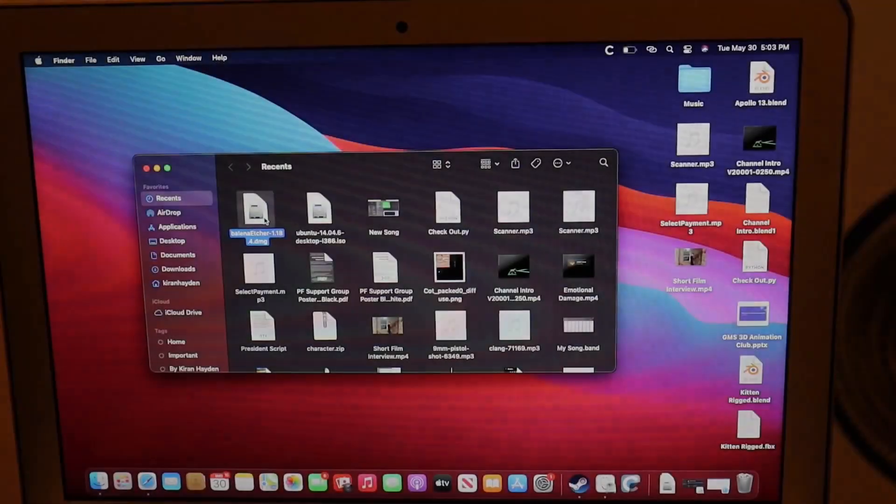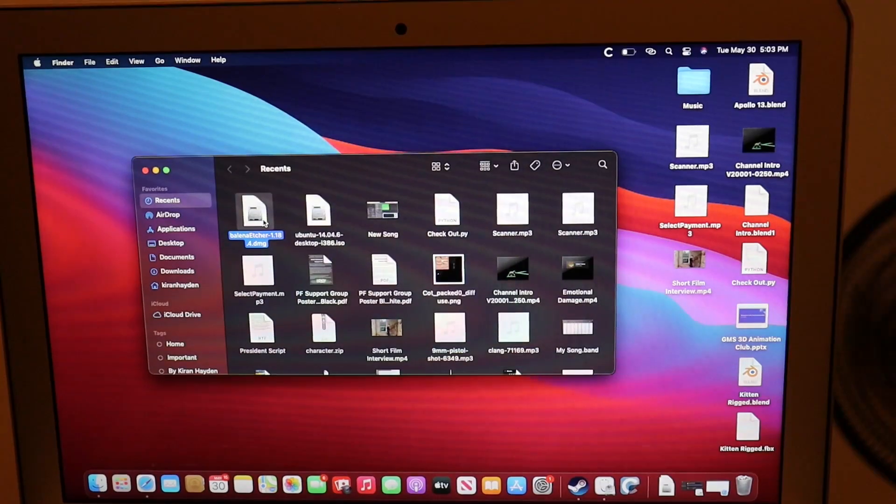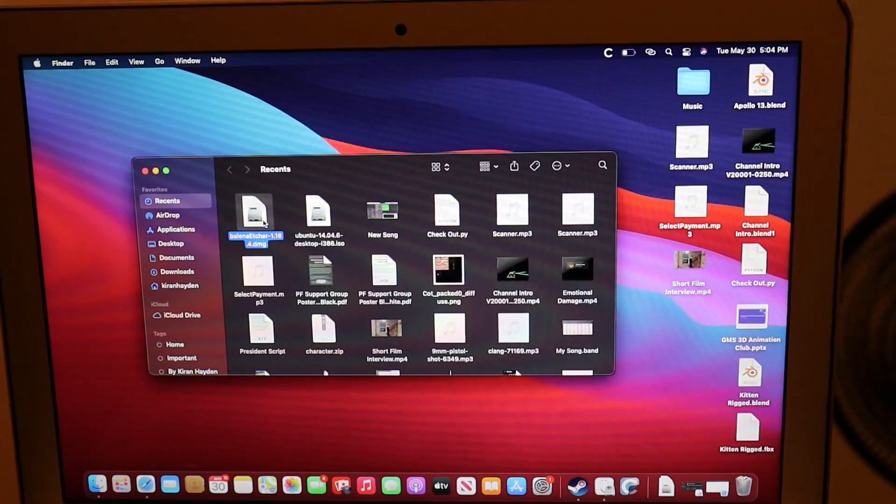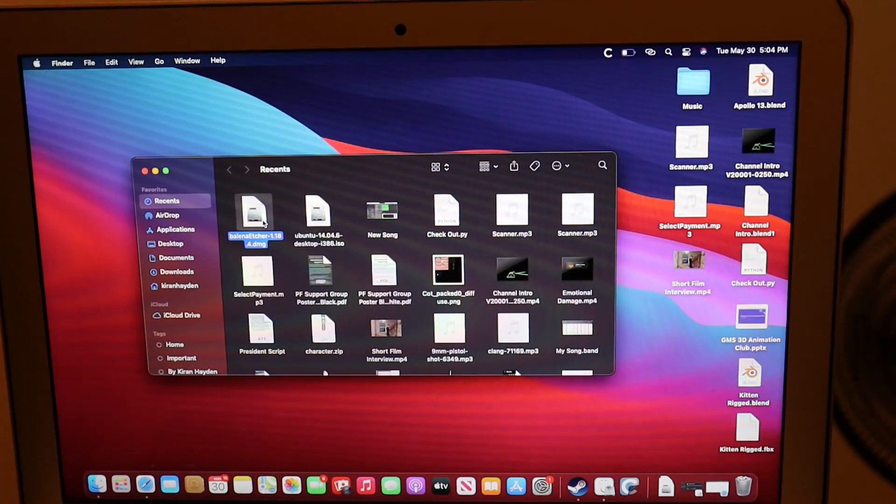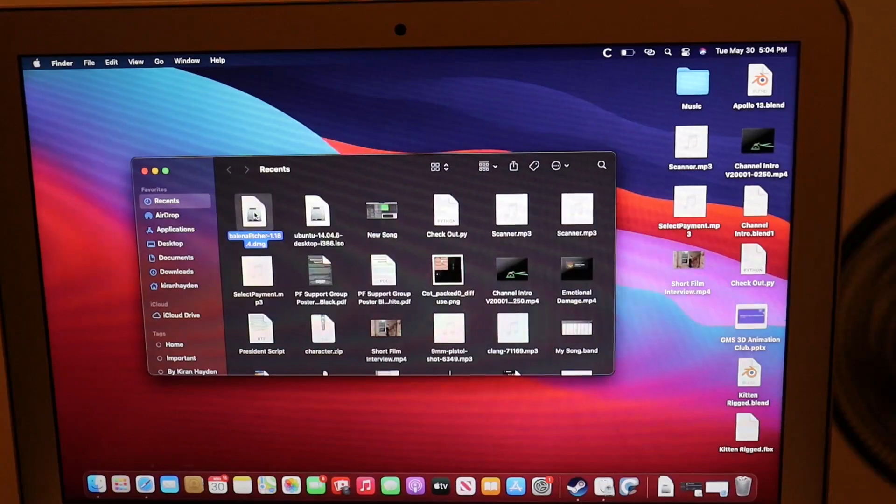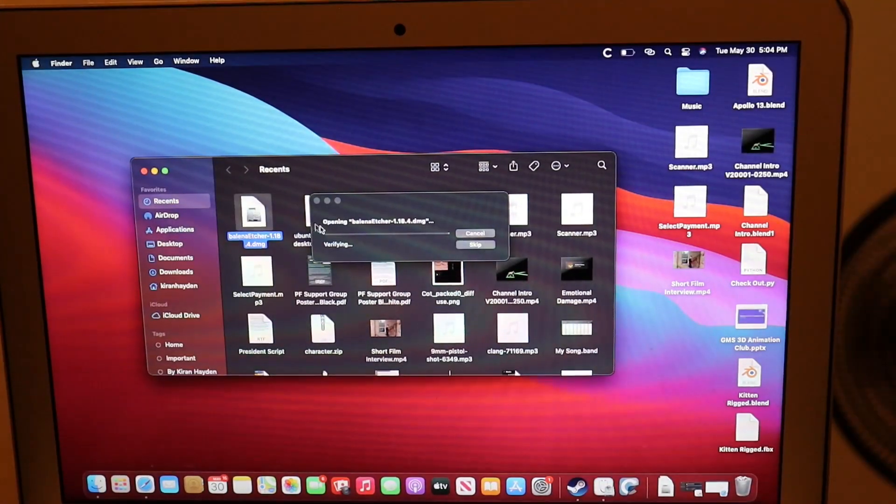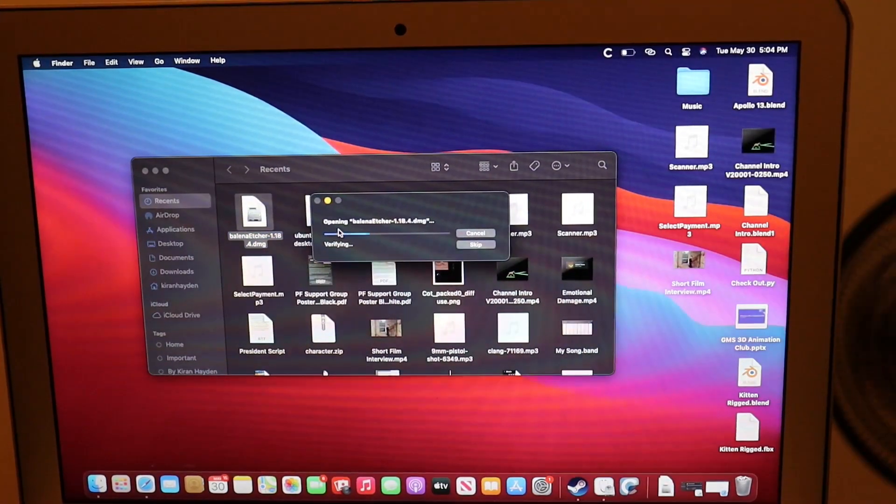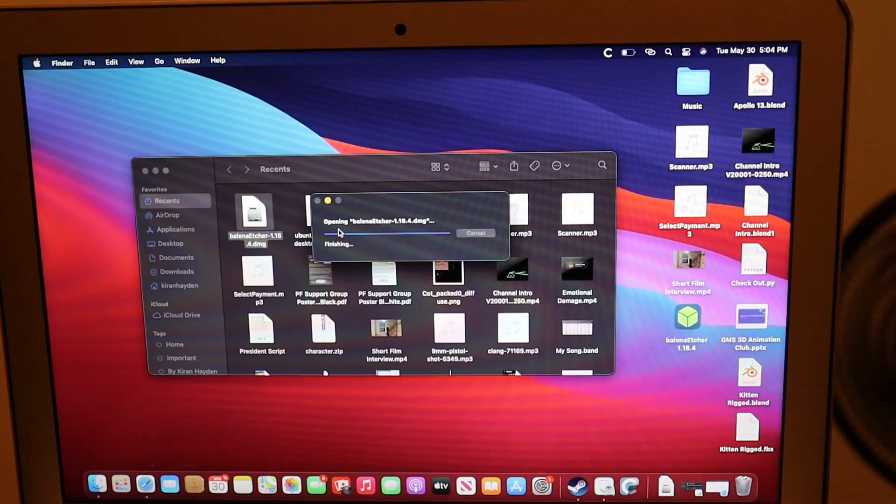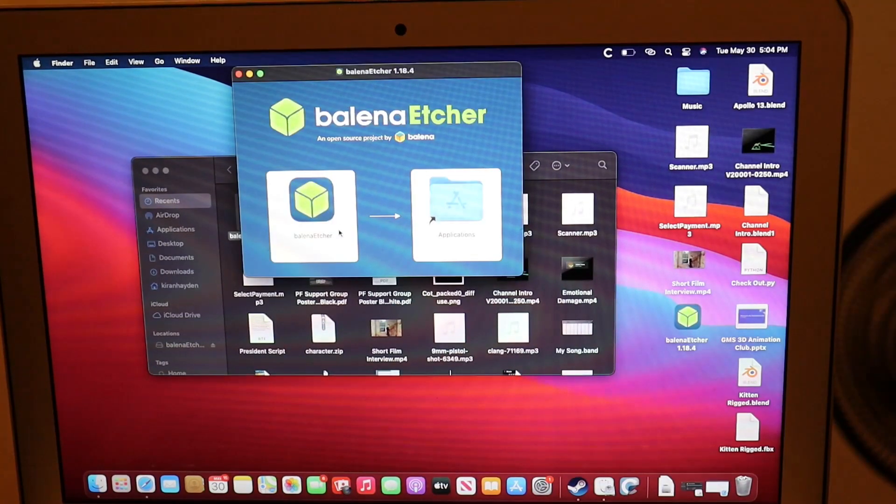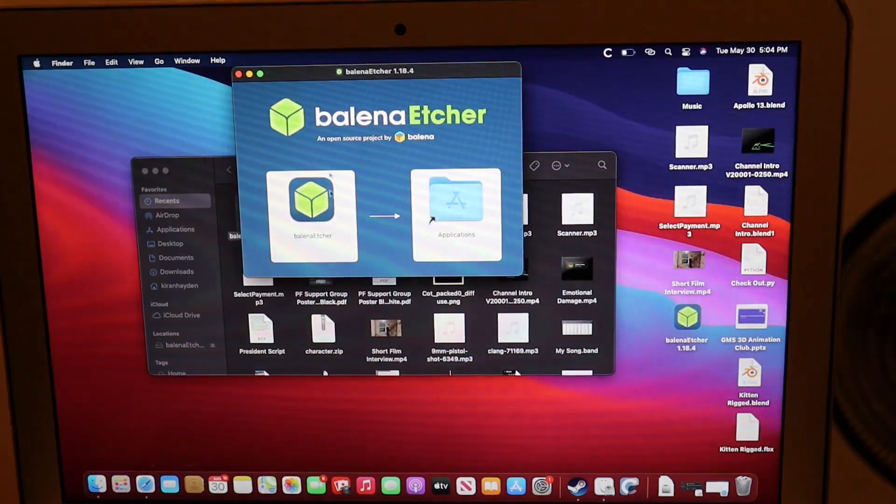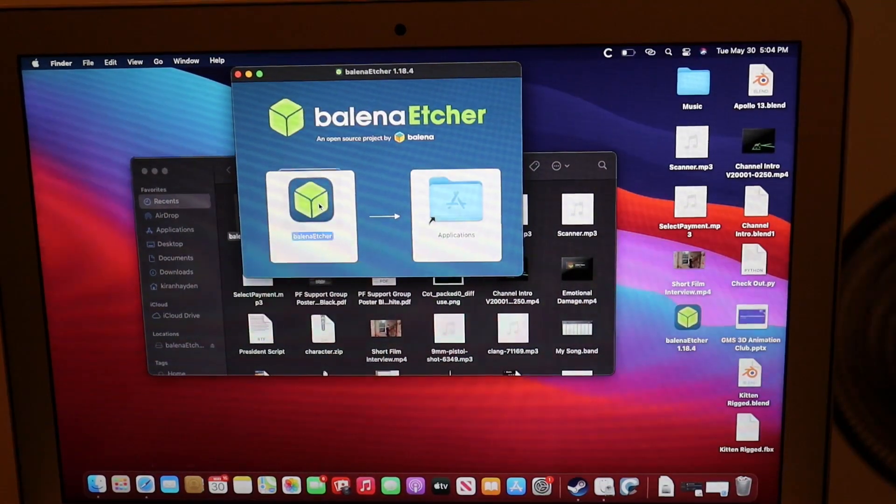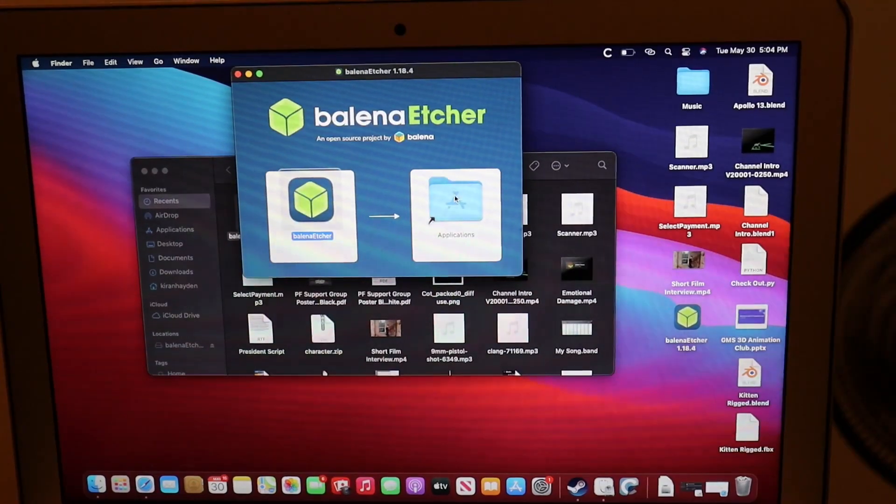Okay, now that the Balena Etcher DMG has been downloaded, you are going to double-click it. And then you'll drag and drop the Balena Etcher to applications.